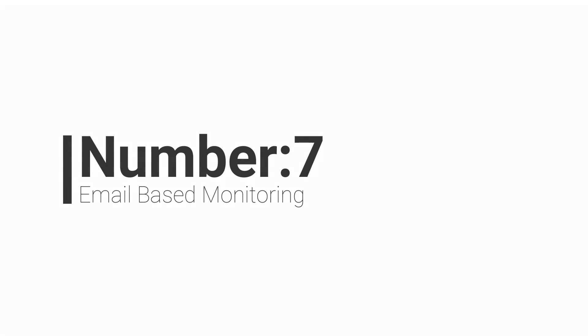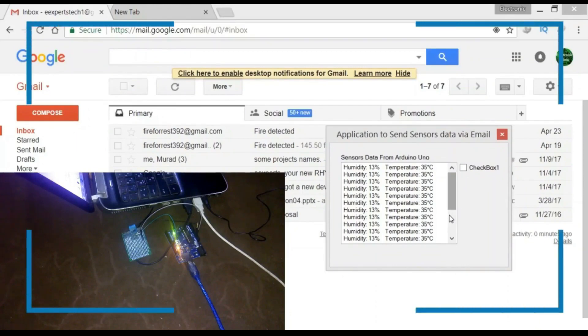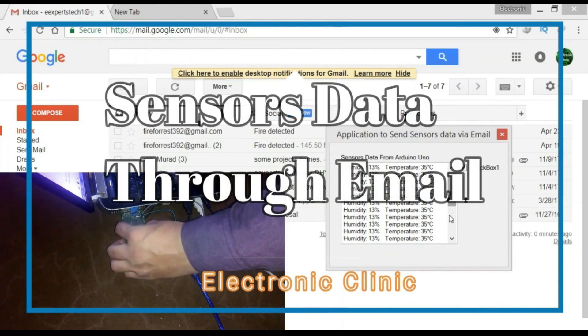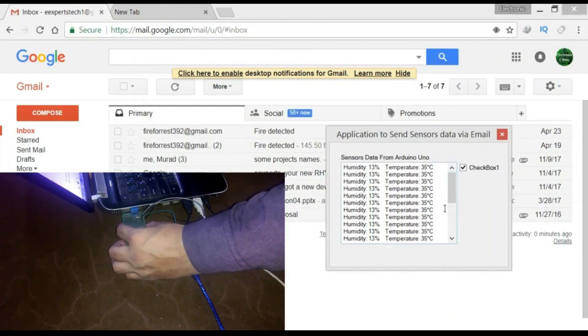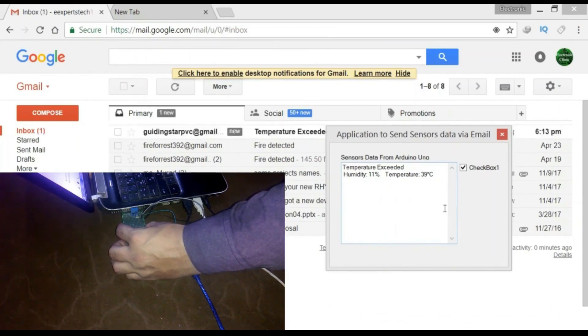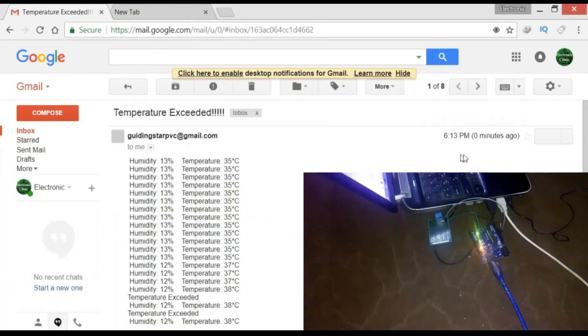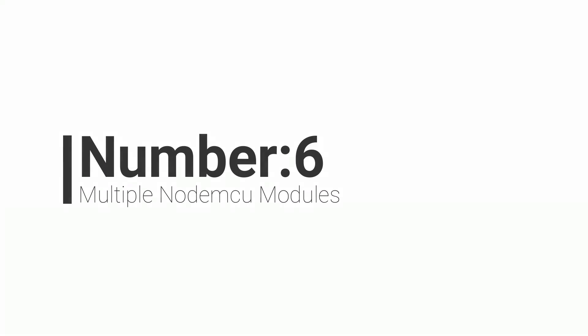Number 7: Email based sensors monitoring system using a computer application designed in Visual Basic. This is a complete project on how to make your own computer application in Visual Basic that can monitor any sensor in real-time and also send the sensor values to any email ID. In this project the DHT11 temperature and humidity sensor is used. This project can be easily modified and used for monitoring multiple sensors.